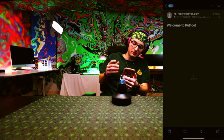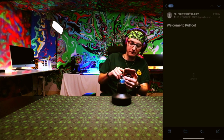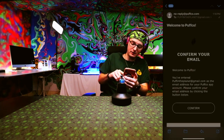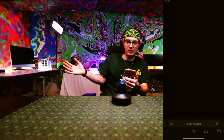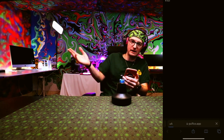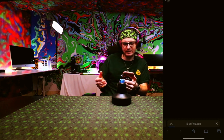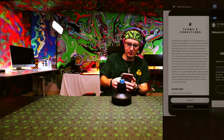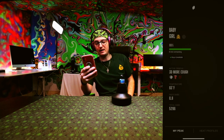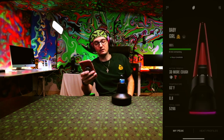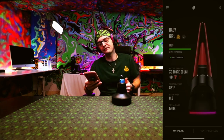You'll be welcomed to the Puffco app and all that. Confirm, and once you've clicked that button you can go back into the app. You should be signed in at this point. You have to accept the terms and conditions and the privacy policy — get a lawyer if you're really worried about it.